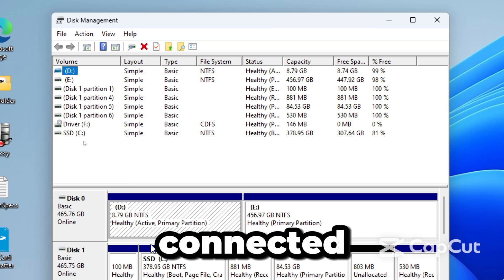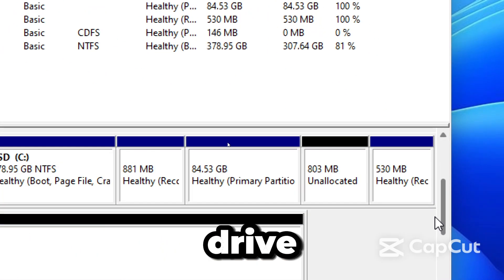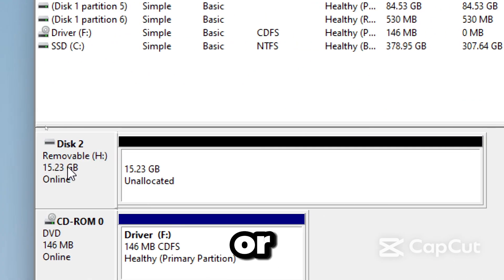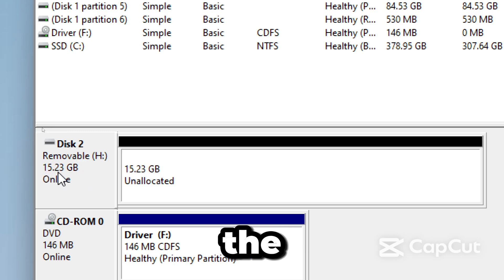Here you will see all connected drives. Look for your USB drive. It should say RAW or Unallocated and show the correct size.